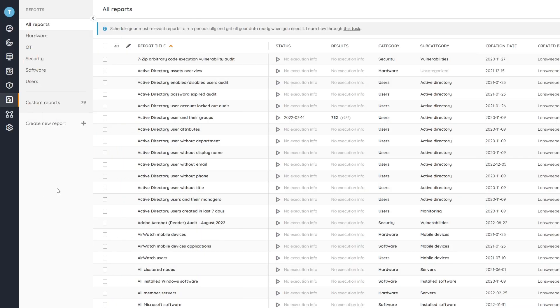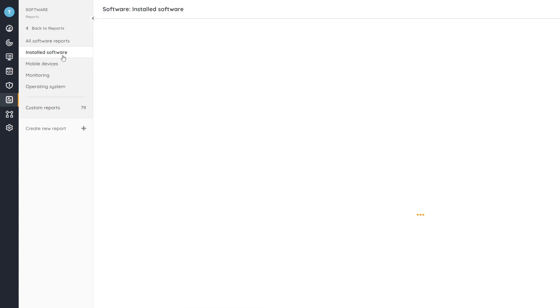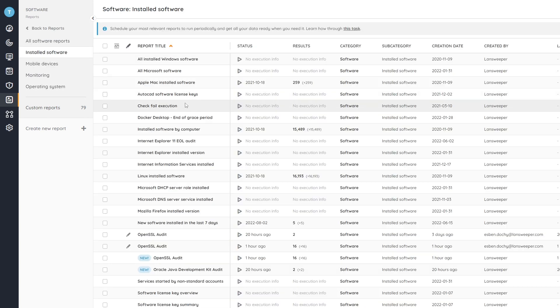So here within the report area of Lansweeper, we're able to find the actual overview of softwares quite easily by heading over to the software category and then under installed software is where we find all the software related reports.